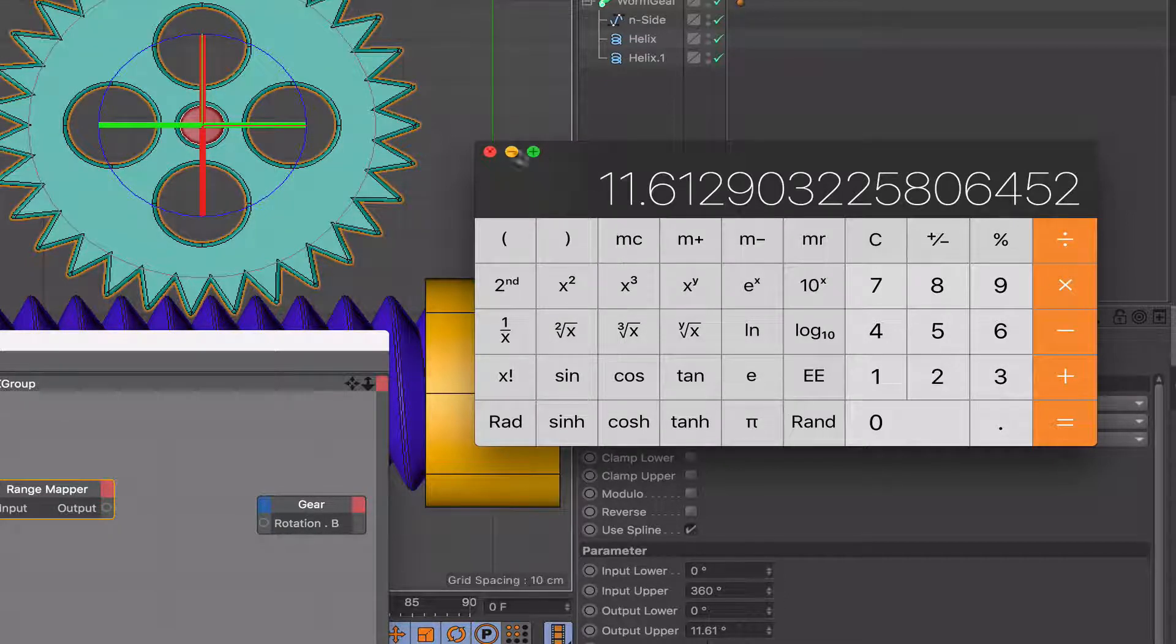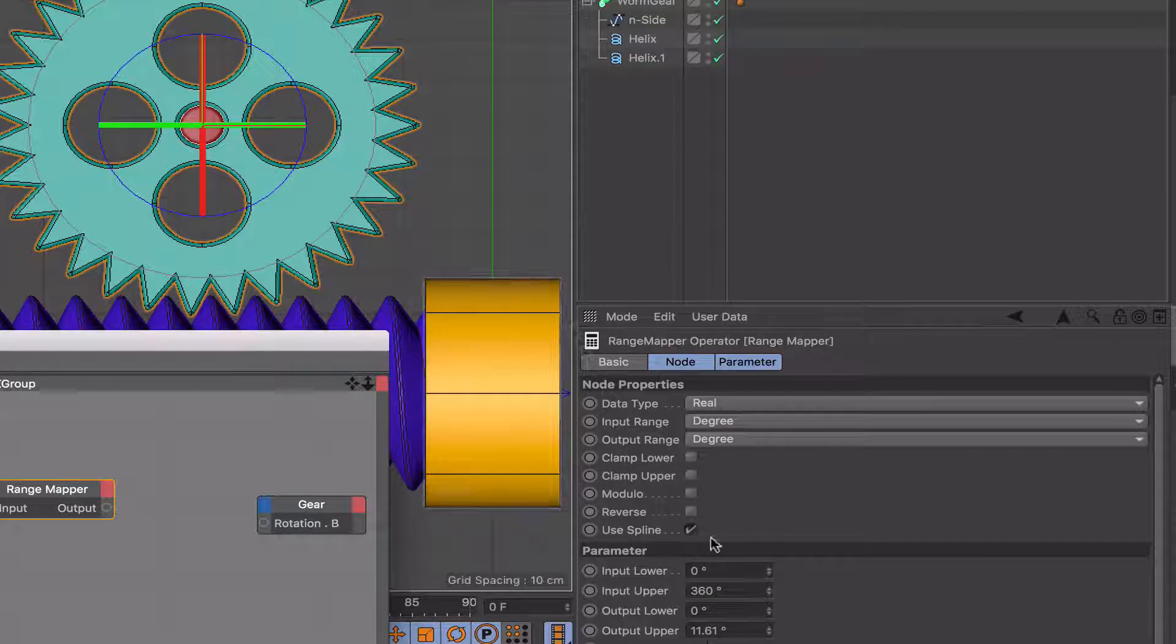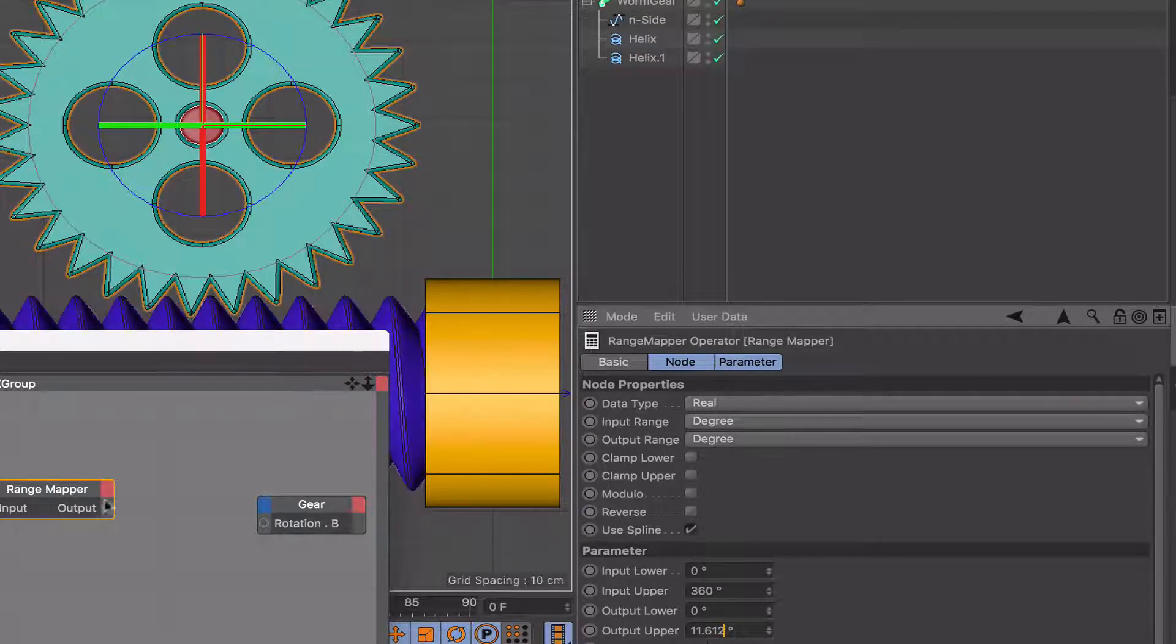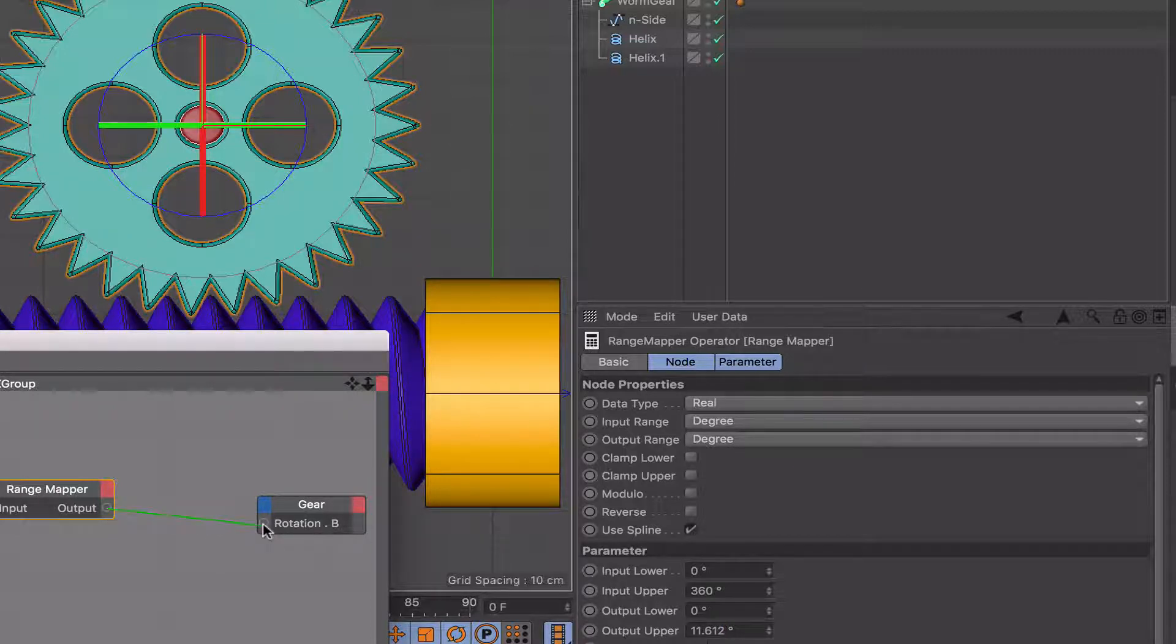Yes, 612. Okay. So put our 612 in there, and we've got that sorted out, and then we can wire this into there.